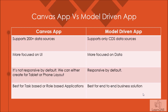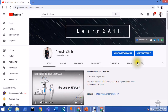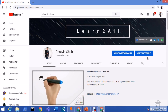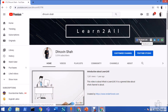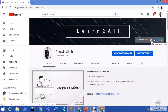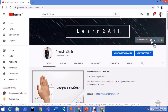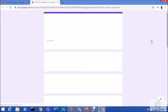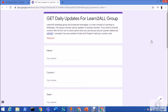That covers the basic difference between canvas app and model-driven app. If you're new to this channel, make sure to subscribe and press the bell notification. Stay connected on Facebook, LinkedIn, Twitter, and WhatsApp for daily updates.